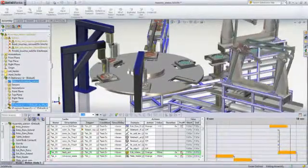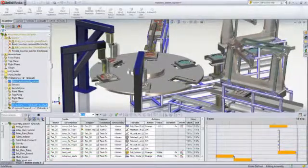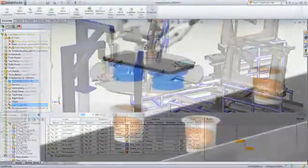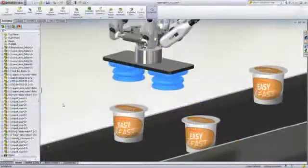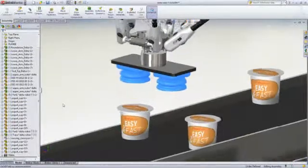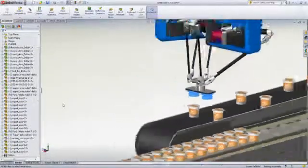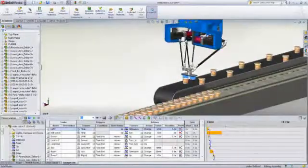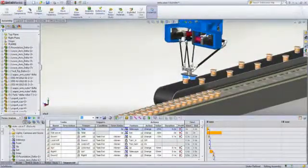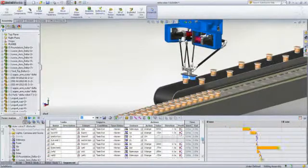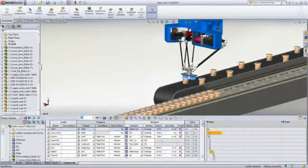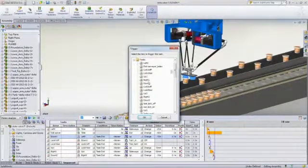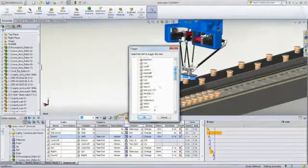you can quickly build up operational steps and dependencies based on sensors, previous steps, or timing to reflect real machine operation. Changes to a specific operation are automatically propagated to the following dependent steps, making updates fast and accurate.